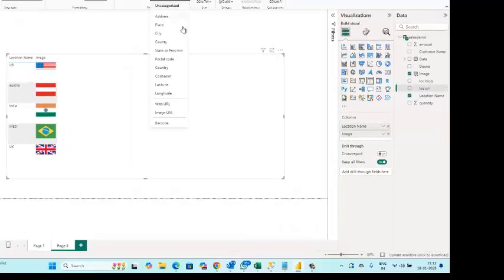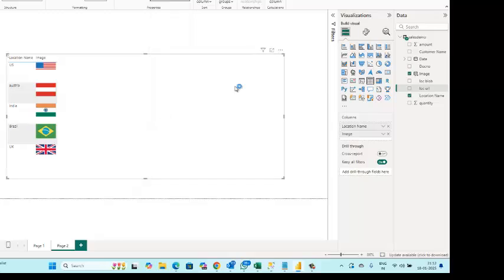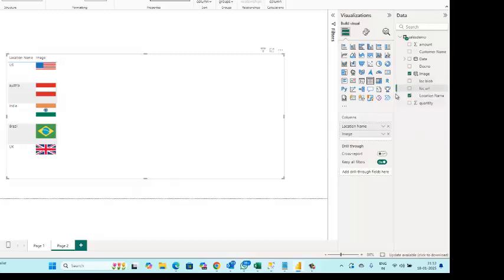Similarly, set the data category of the location URL column to image URL. This enables direct rendering of images hosted on external URLs.